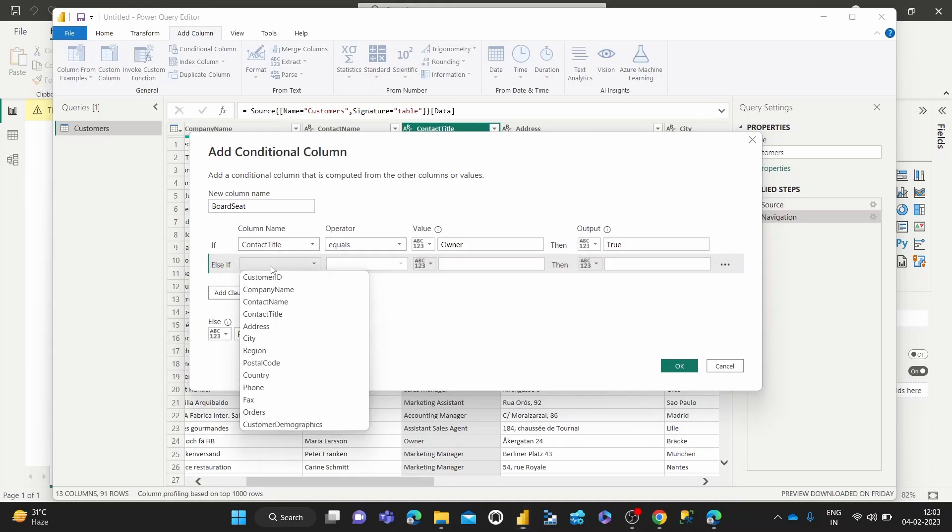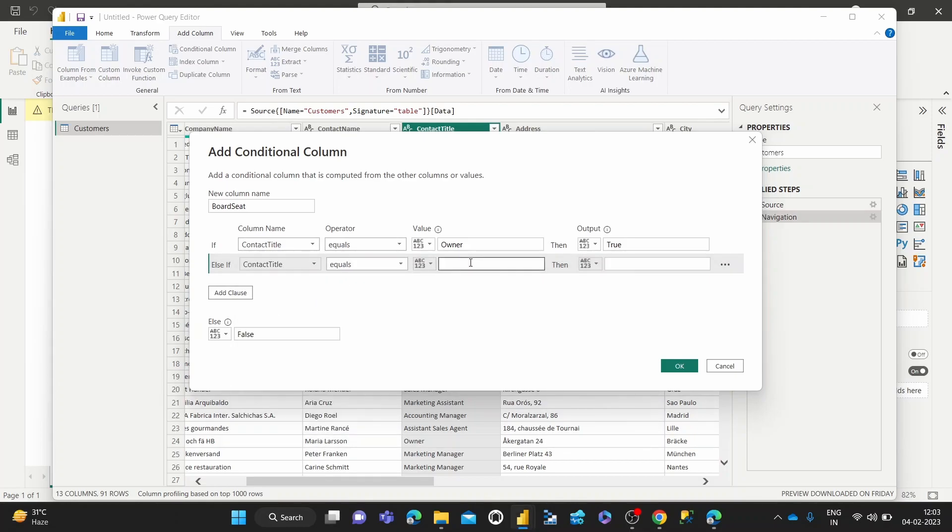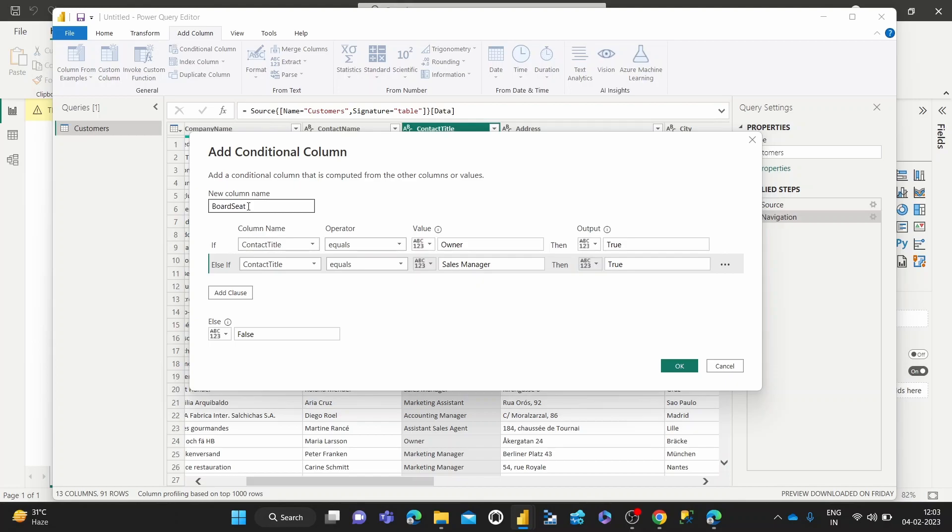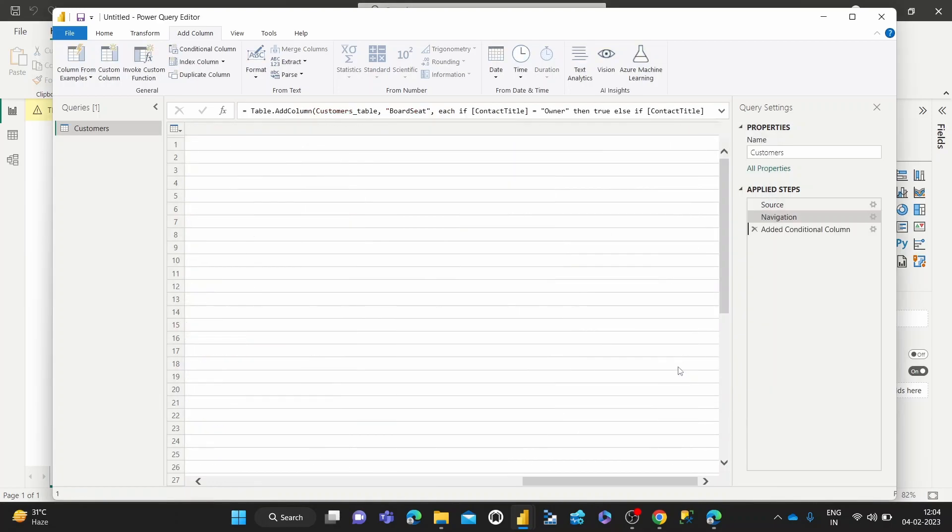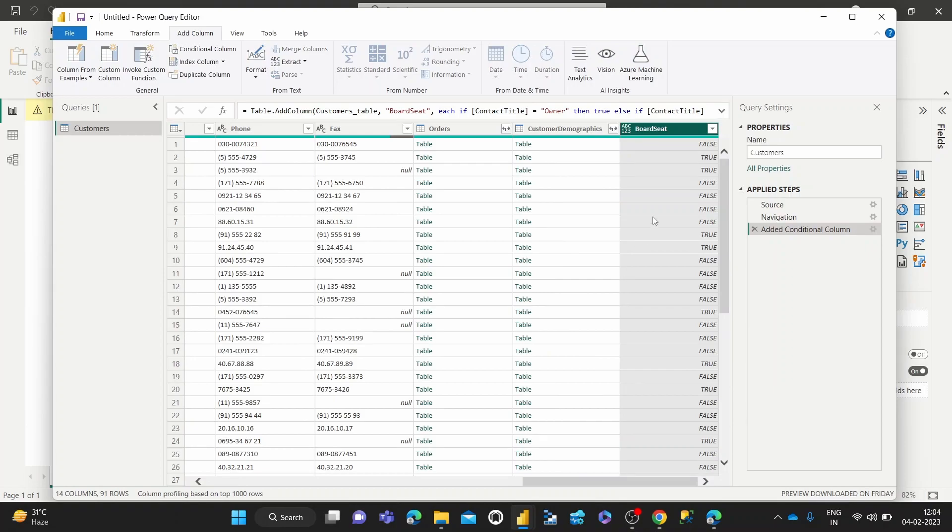we can do an else if contact title equals sales manager, then true else false. So this should in theory give us a new column named board seat which has only true and false values. And they are true when contact title in the existing column equals owner or sales manager. Otherwise, it should be false. So let's click OK.